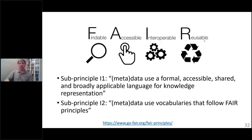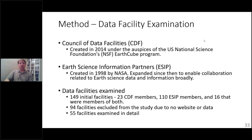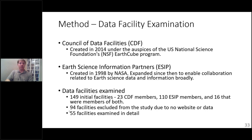This was inspired by the FAIR principles — important principles guiding data curation work for the past 10 years — with some specific sub-principles related to metadata around both standards and vocabularies. We looked at data facilities who are members of a few different organizations: the Council of Data Facilities and Earth Science Information Partners. These are membership organizations where data centers opt in. We started with 149 facilities from those two groups, excluded quite a few because we couldn't find a website or they didn't actually provide data, and ended up examining 55 facilities in detail.